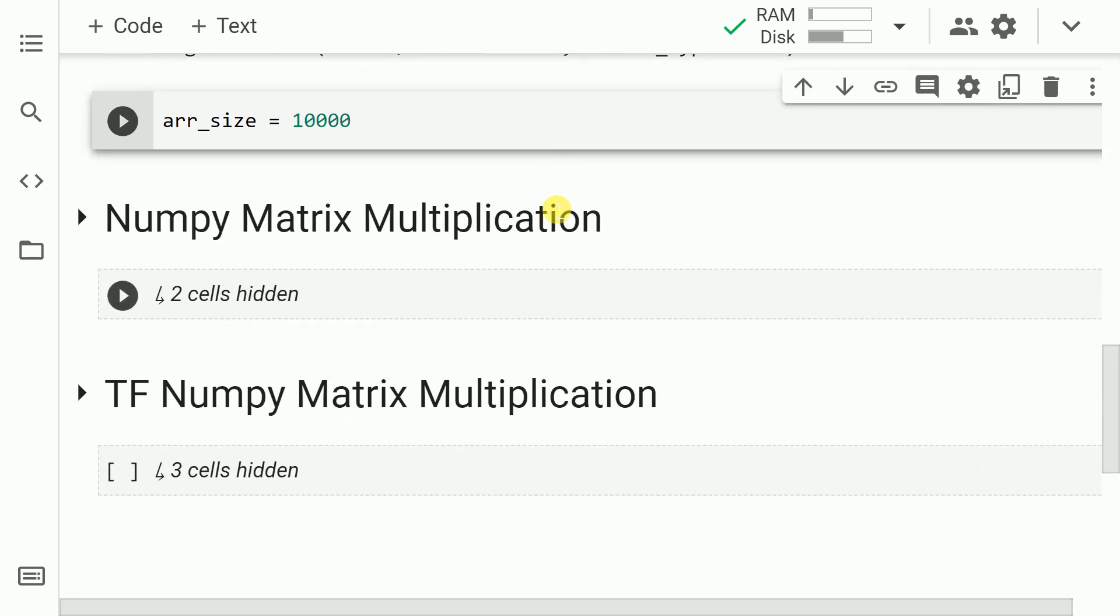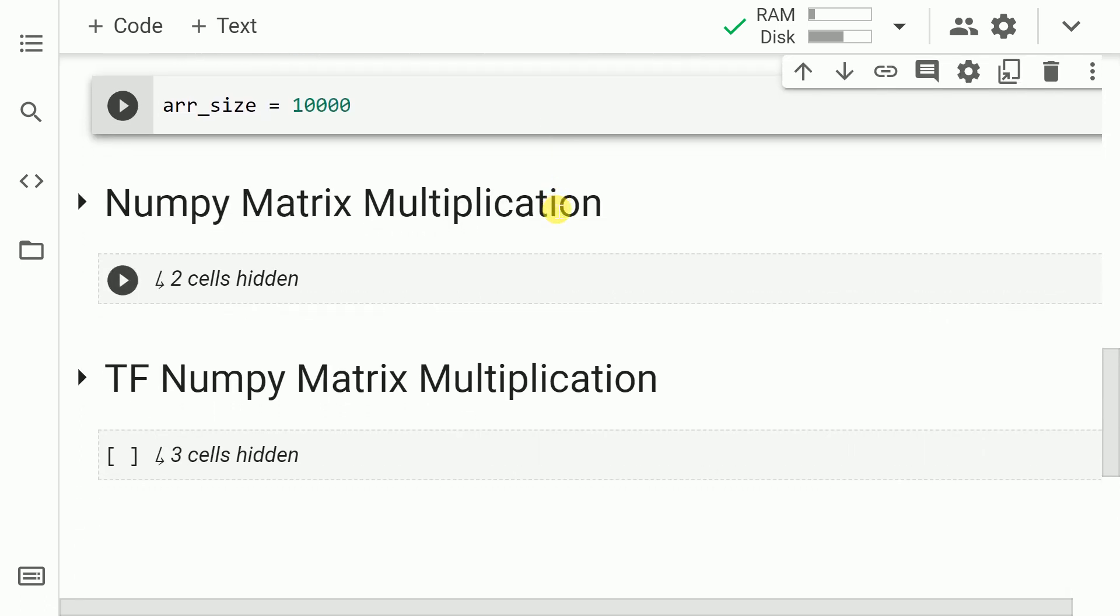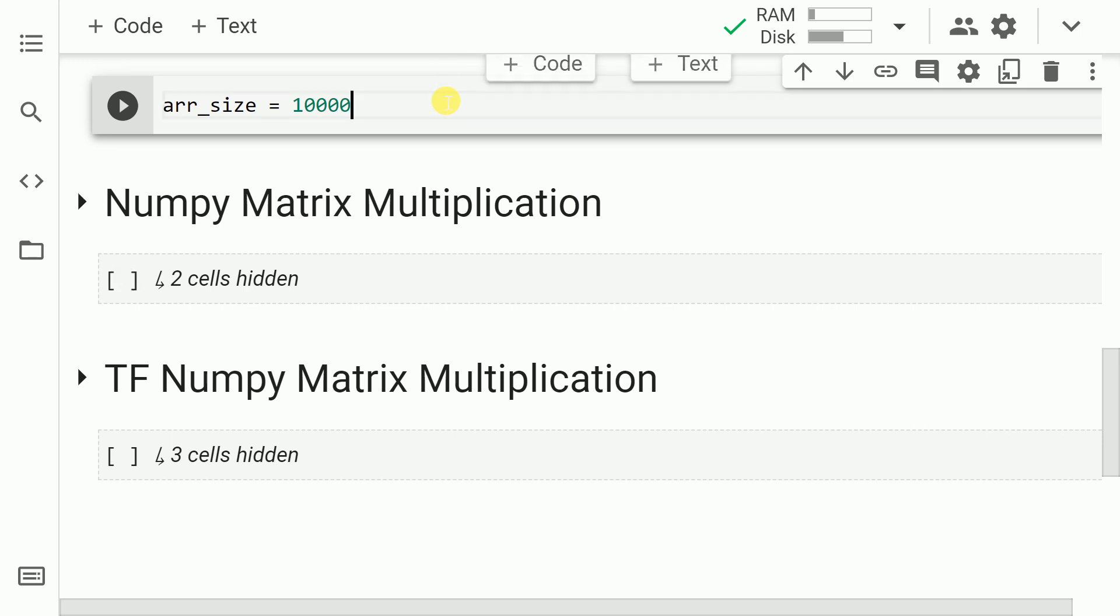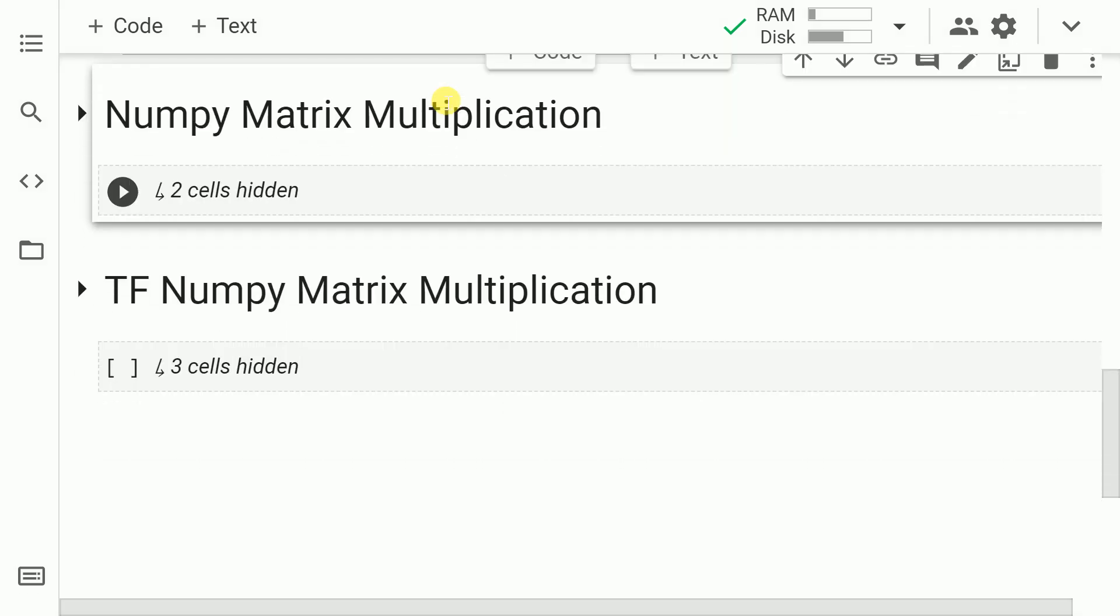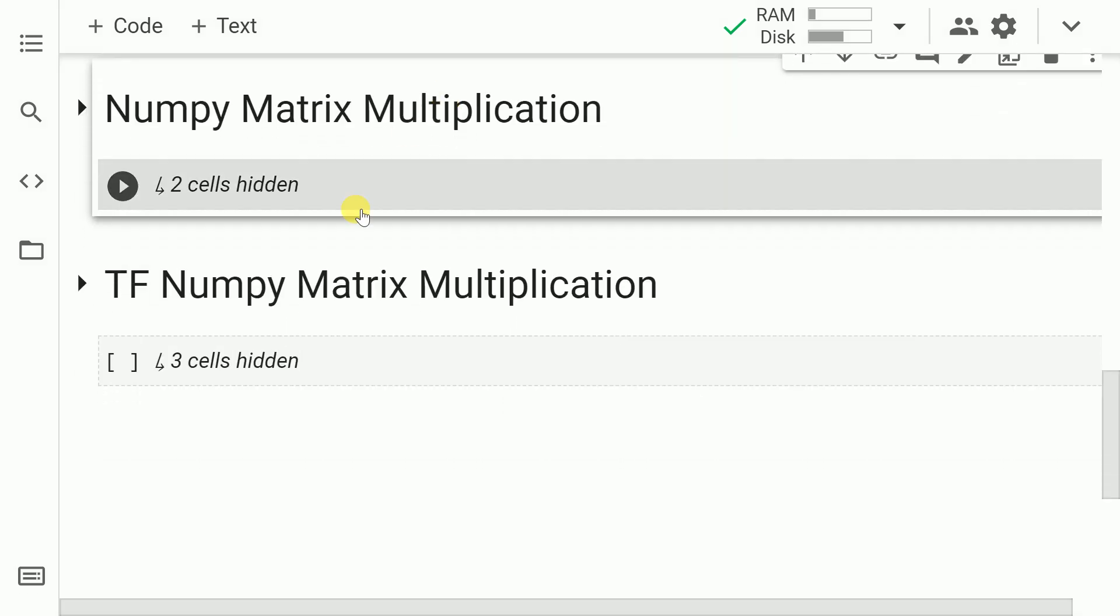The next thing that I do is I create a variable called as arr_size and I save a value equal to 10,000 in it. Well, you might be wondering why are we exactly doing this? Well, there is a reason for it and I want to disclose the reason as soon as we enter the next section of the code.